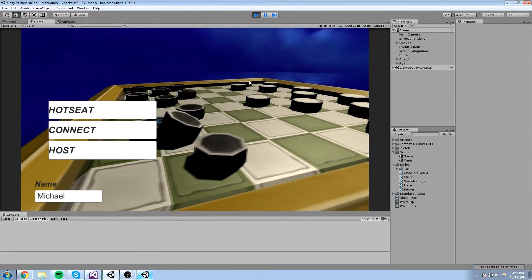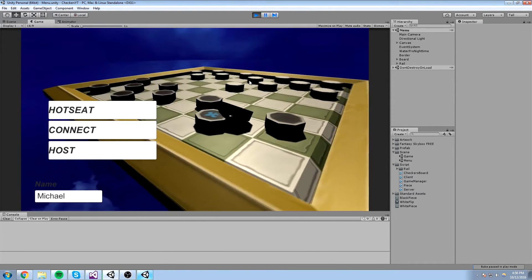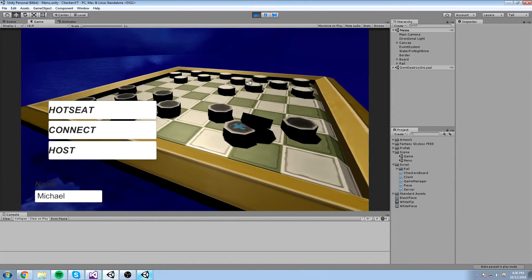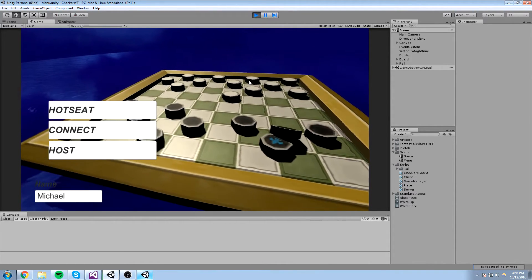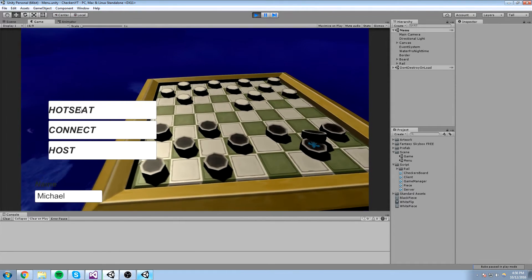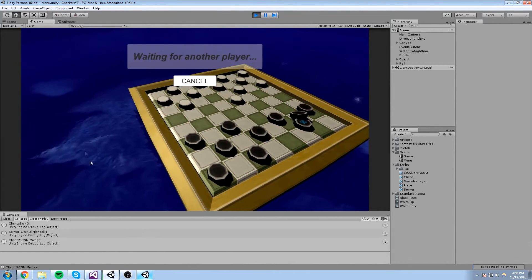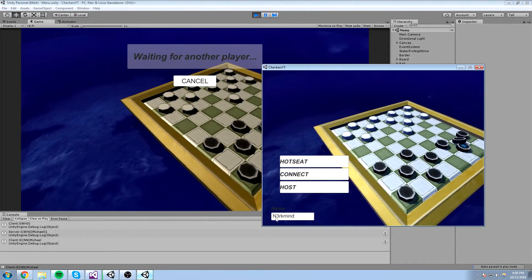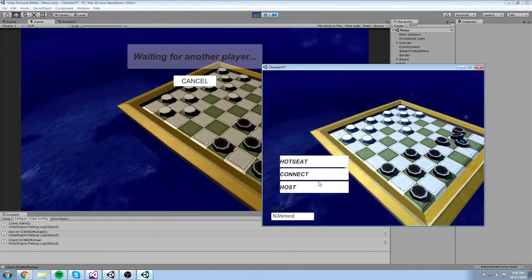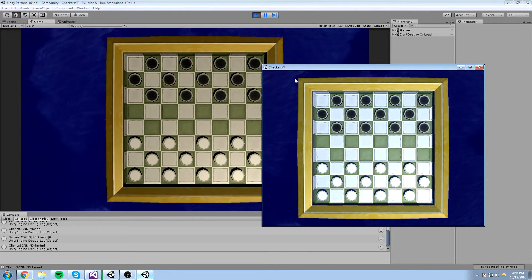Hey guys, welcome back to the multiplayer checkers tutorial. We're still in the polishing phase, really just polishing the game at the moment. Let me show you the feature we just added. You can see the big hot seat button, but let's have a look at the game right now. I'm going to go under host, it's going to wait for another player — here's another instance with a different name — connect, and it says Michael versus Neukmine.